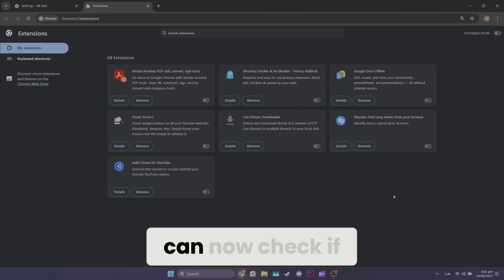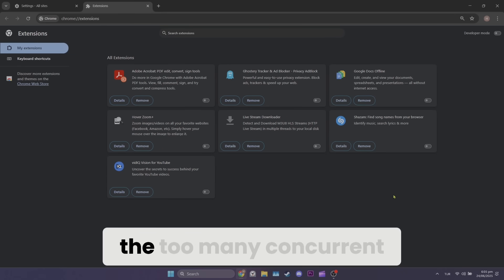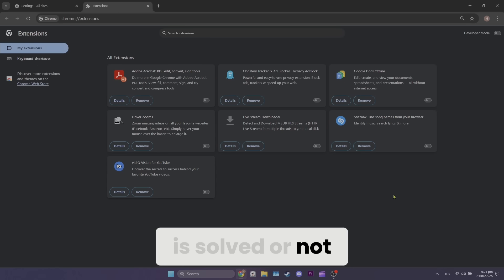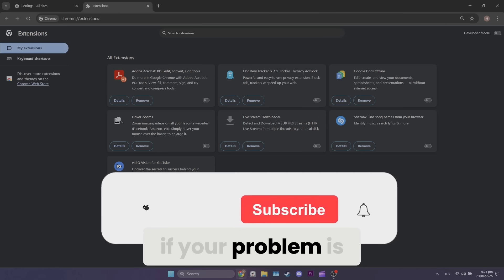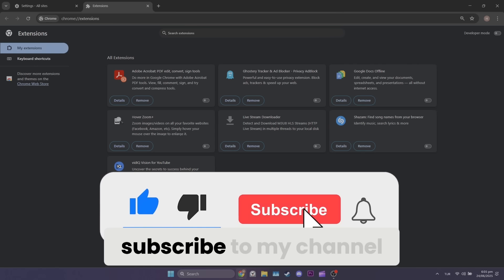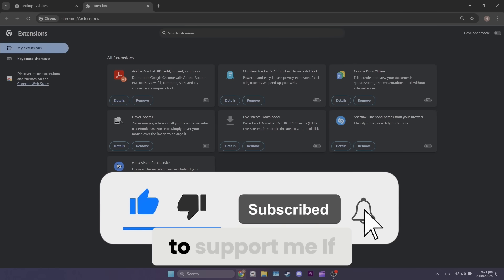You can now check if the too many concurrent requests ChatGPT problem is solved or not. If your problem is solved, don't forget to like the video and subscribe to my channel to support me.